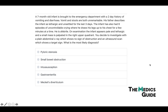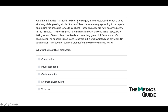Case two: A mother brings her 14-month-old son in — since yesterday he has been straining while passing stool, screaming in pain and pulling his knees up to his chest. These episodes occur every 15 to 20 minutes. This morning she noted a small amount of blood in his nappy. He is taking around 50% of his normal feeds and vomiting green fluid every hour. On examination he appears irritable and lethargic, his abdomen is distended, but no discrete mass is found. Again, intermittent pain every 15 to 20 minutes, blood in stool, and the infant's age all indicate intussusception.